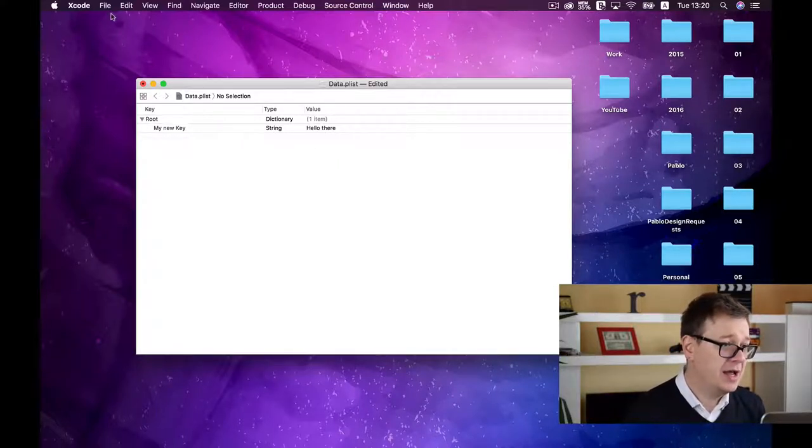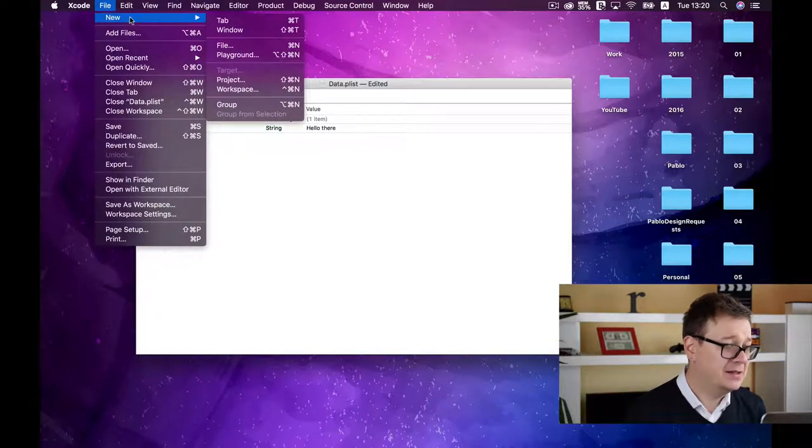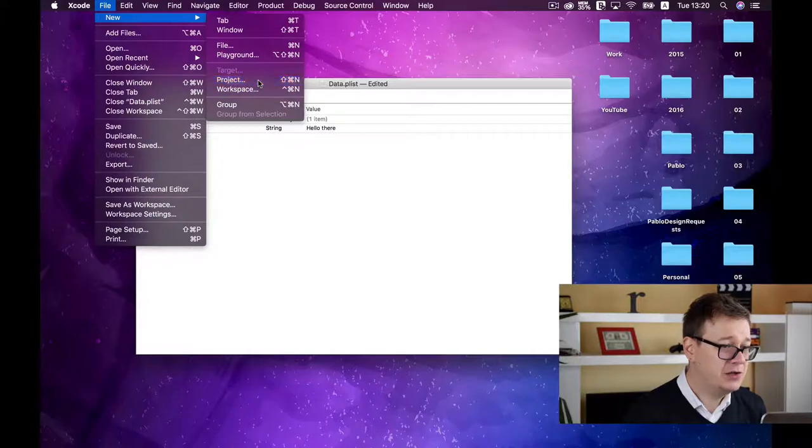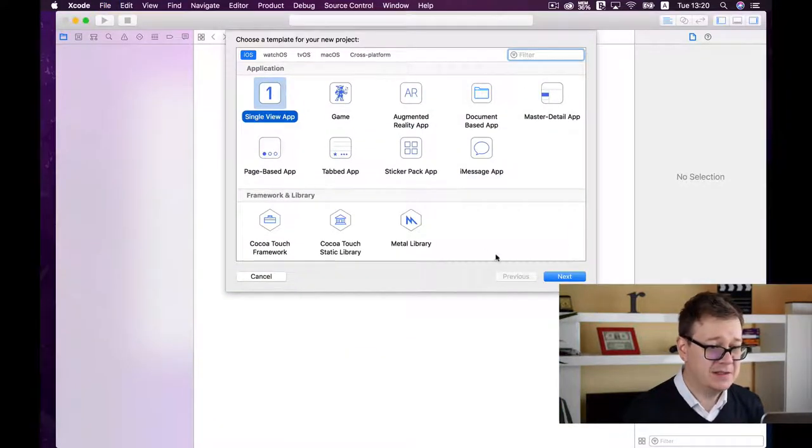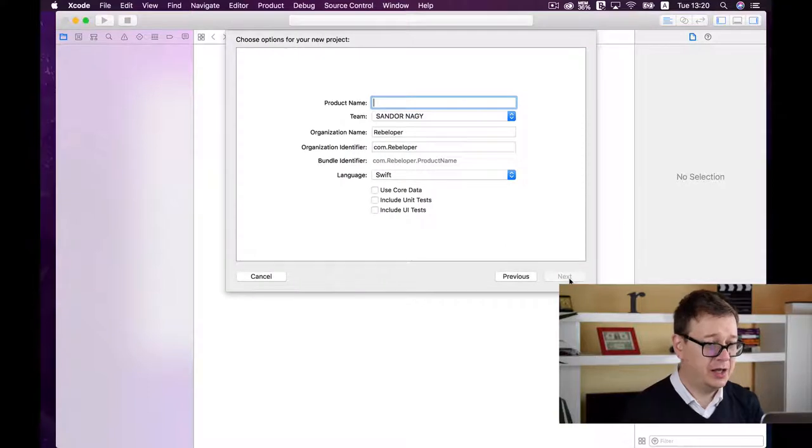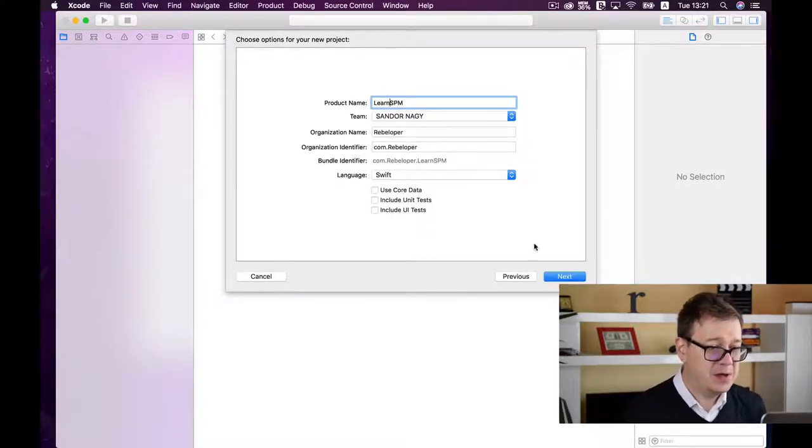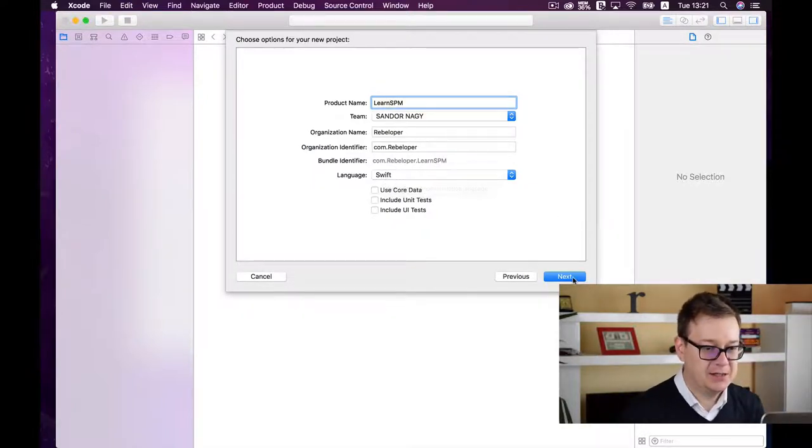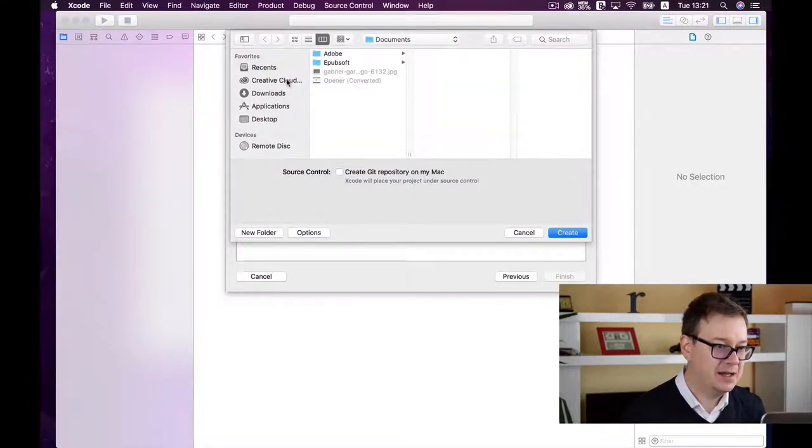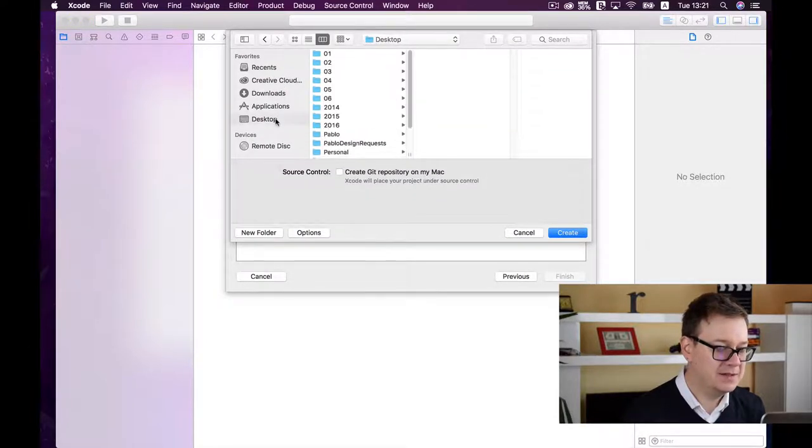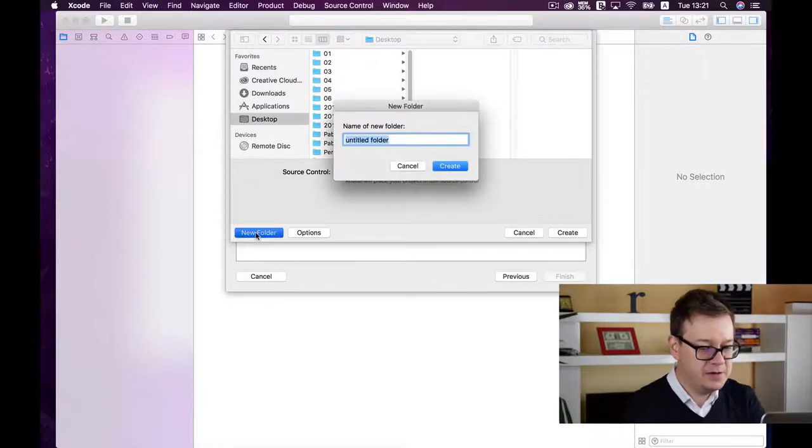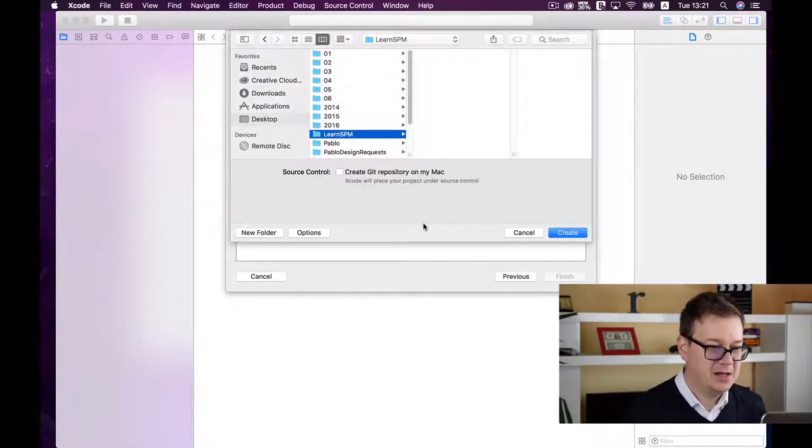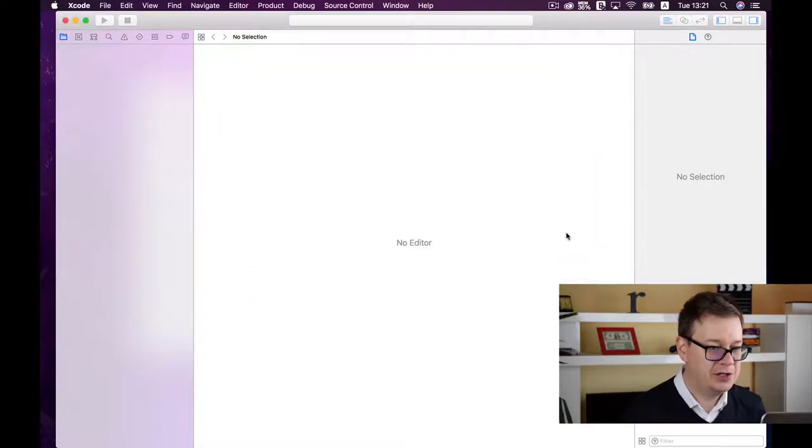Open up Xcode, go to File > New > Project, and create a single view application. Make it a Swift project, click next, and save it to the desktop in a new folder.